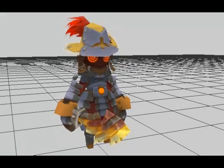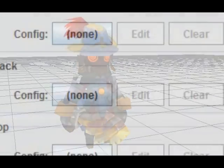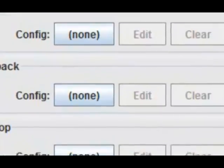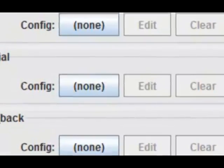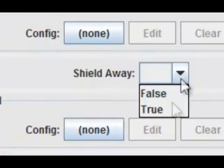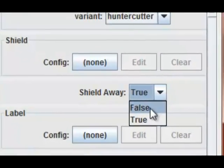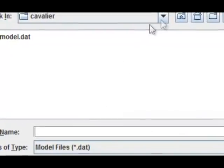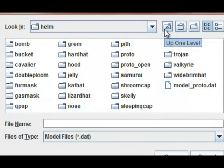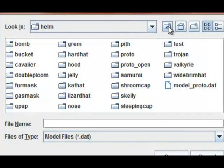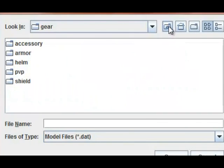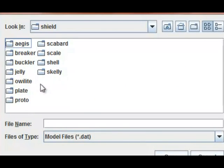Moving on — at the bottom of your sidebar, scrolling all the way down, aside from a weapon you also have a shield option right here. You can even choose whether that weapon needs to be away or not away. Going into the item config, you go up because it's going to bring you to where you last were. I was in helmets last, so it's brought me to the helmet folder. Going up I have the shield folder, so I'm going to go ahead and give this guy an owl light shield.